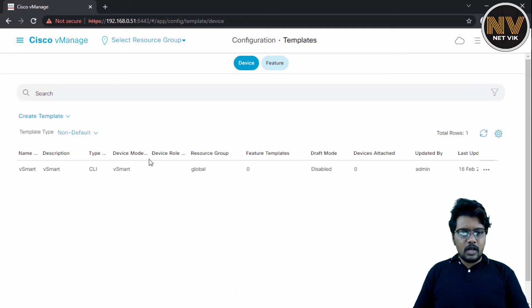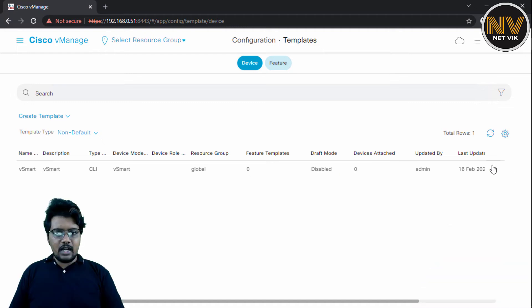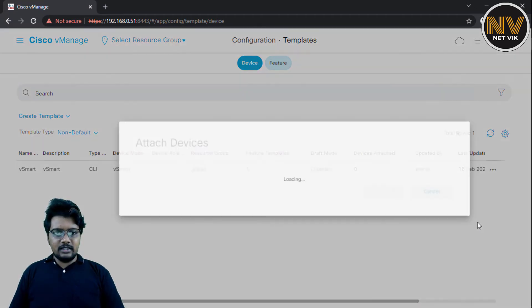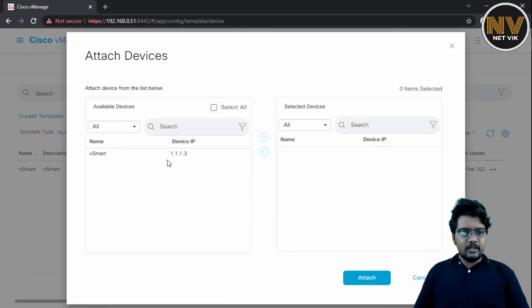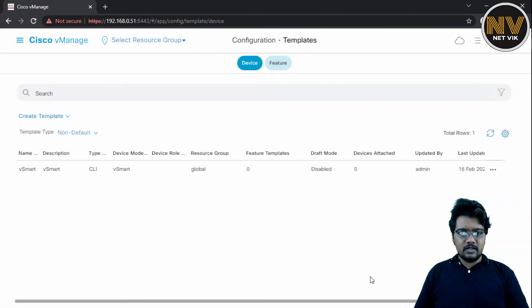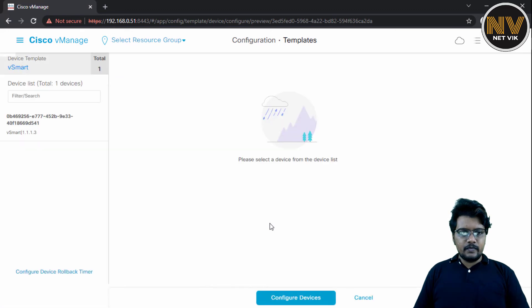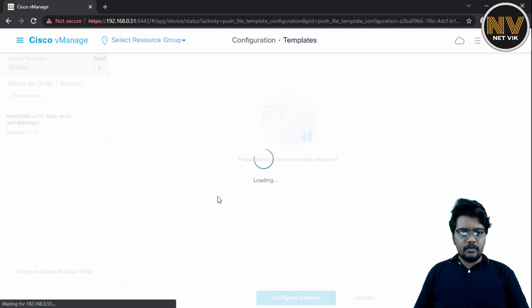So, now we do have the template ready. I'm going to click here, attach devices. You see, there is one vSmart. I'm going to select that, attach, configure.